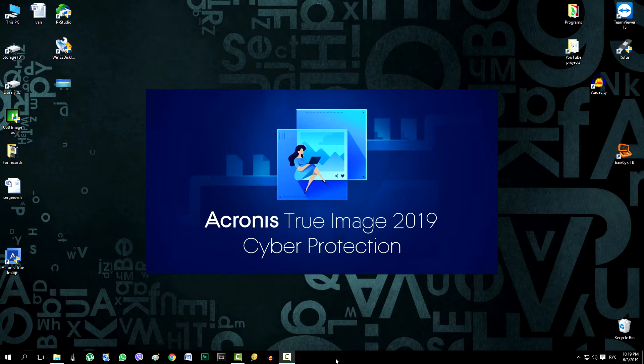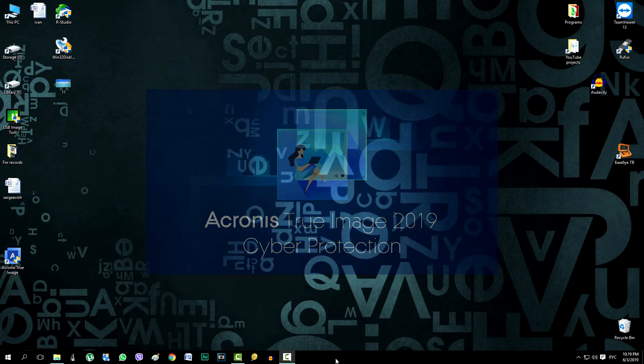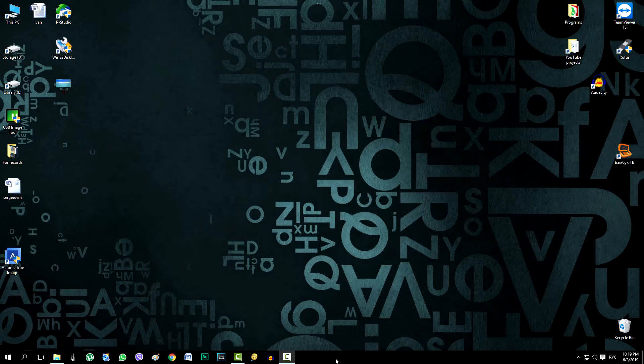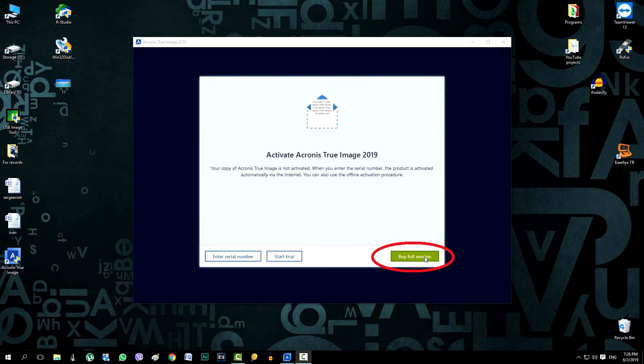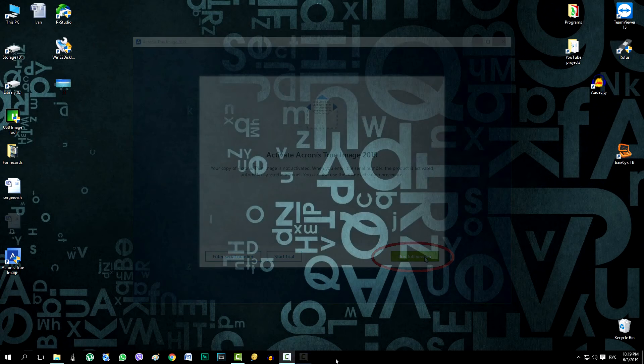At the beginning, it's necessary to say that in the trial version of the program the process itself will be exactly the same, but the flash drive will come up with not a full set of its functions, and after payment and activation of the program you need to create a flash drive again.